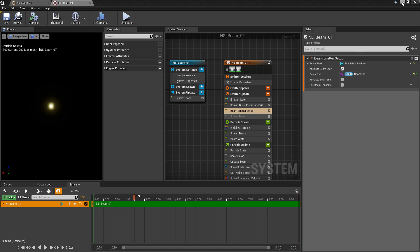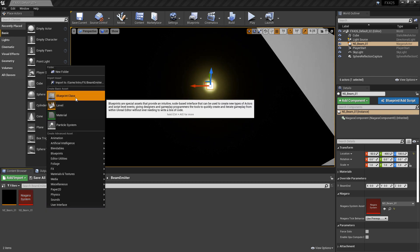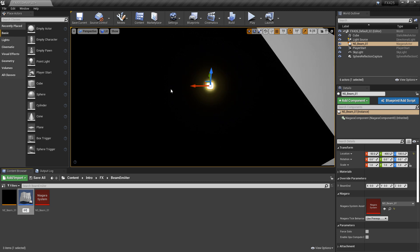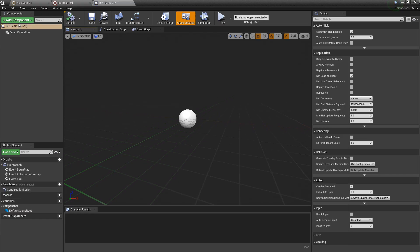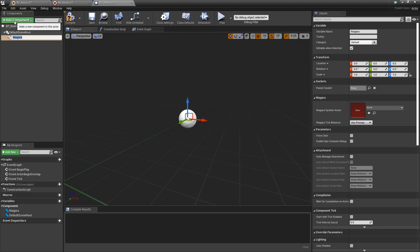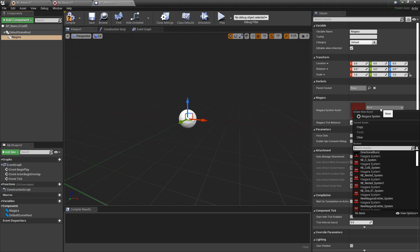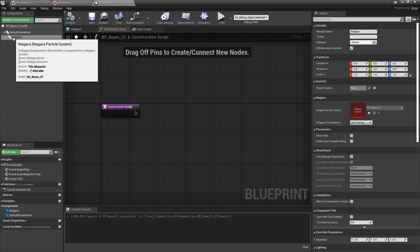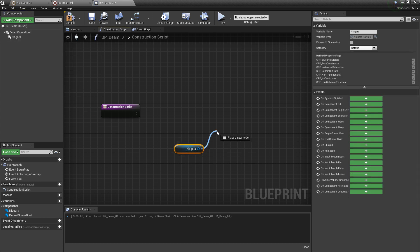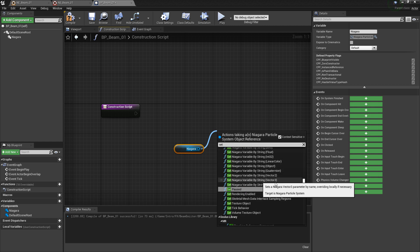Now let's create our blueprint. Right click, create blueprint class, base it on an actor, name it BP whatever you want, then open it up. We'll add a Niagara particle system component, and in the details panel under Niagara system asset we add our Niagara system — in my case ns underscore beam. There are a few ways to move the endpoint; the first is through a construction script. Drag out a reference to our Niagara system, then search for set Niagara variable vector 3.